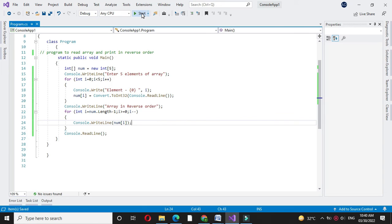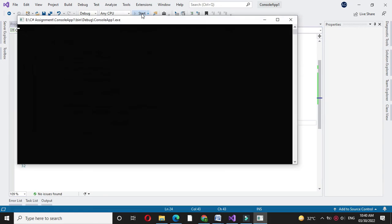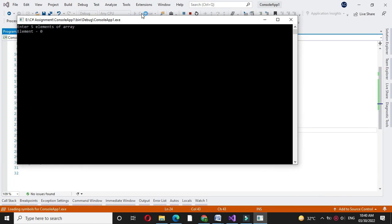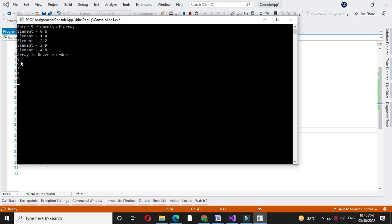Then we will execute it. I will enter the numbers here. Array in reverse order is printed. Since we have entered 64298, it will print as 89246.